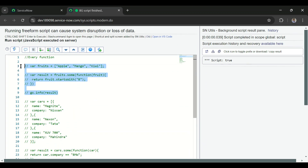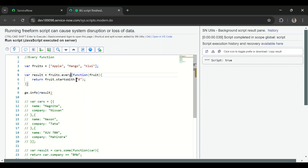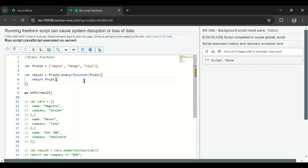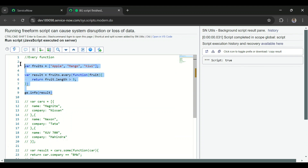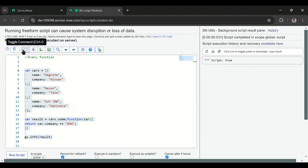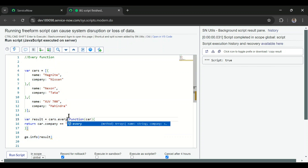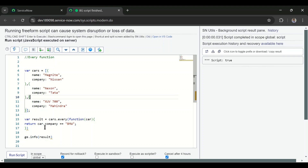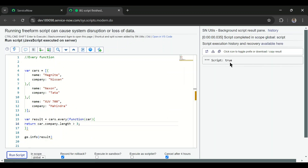The same applies to the string array. Using every() with startsWith('b') returns false since not all fruits start with 'b'. Changing the condition to fruit.length > 3 returns true since all elements satisfy it. For the array of objects, using every() to check all elements where company is 'bmw' returns false. But checking car.company.length > 3 returns true since all company names have length greater than three.